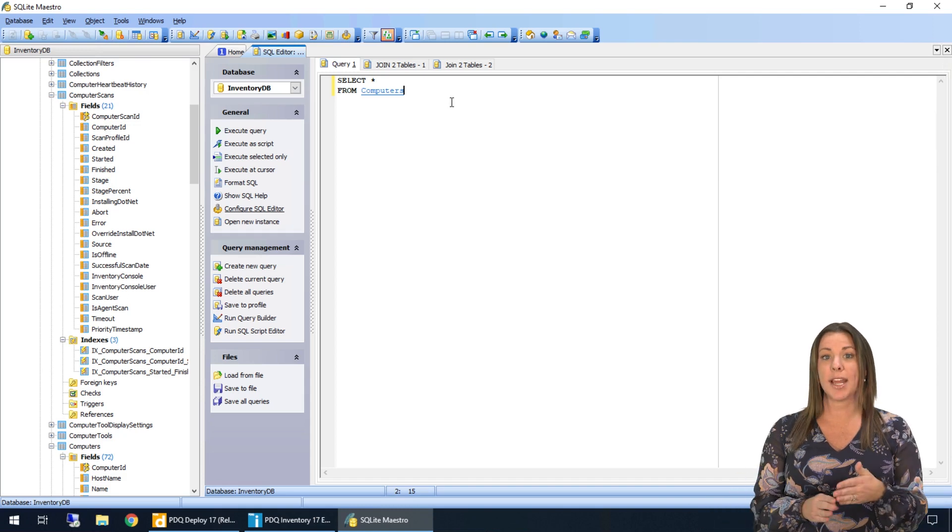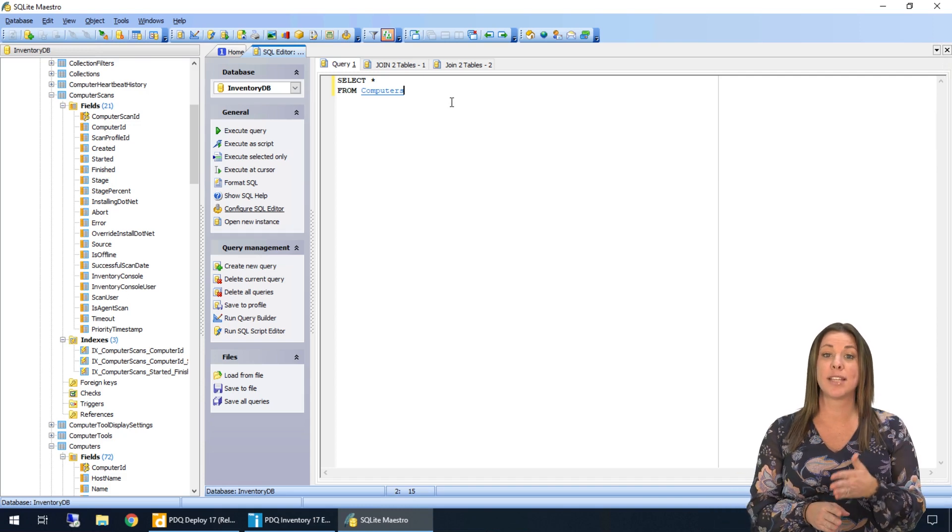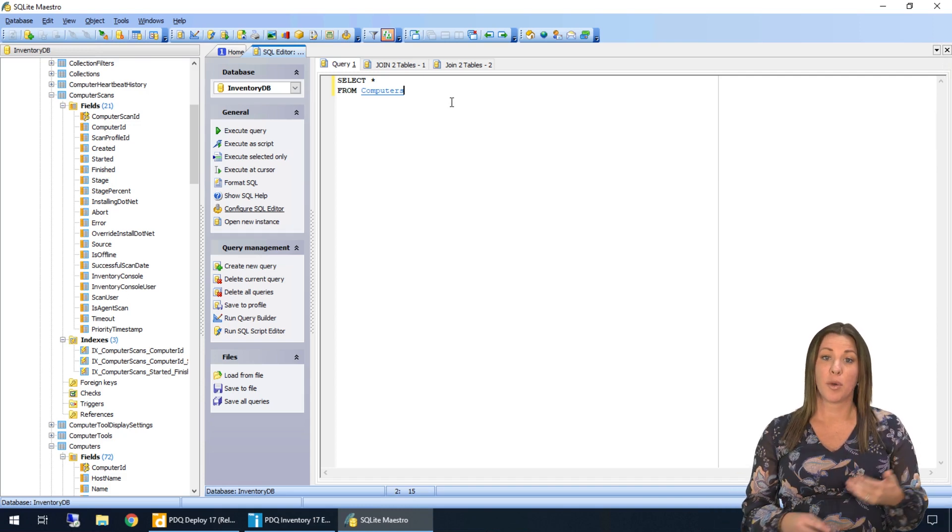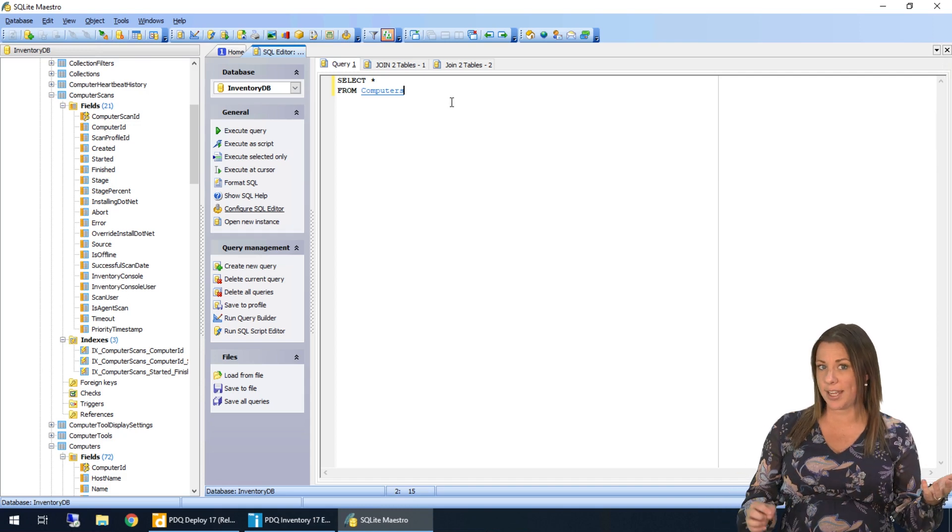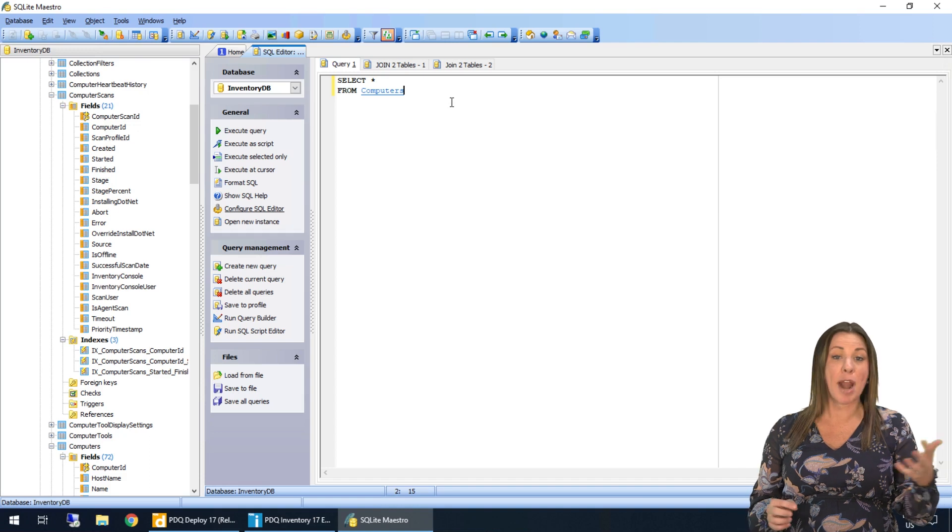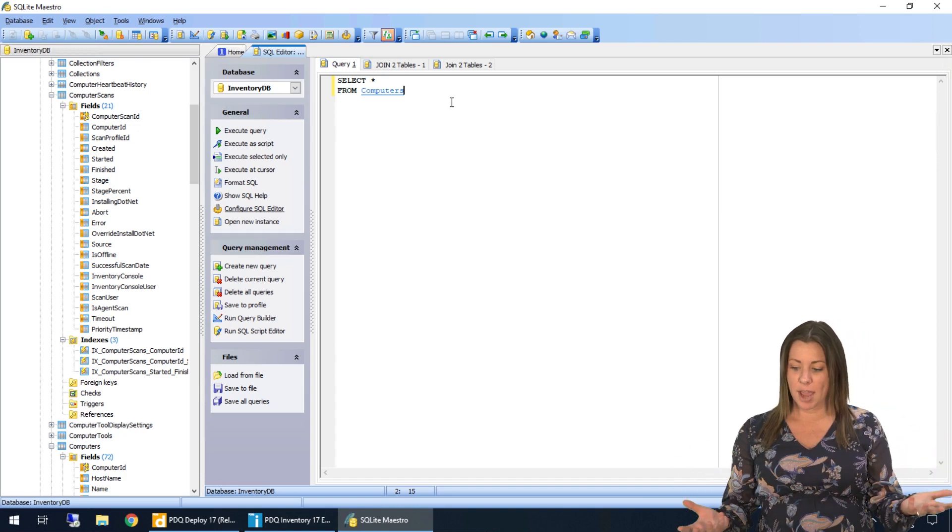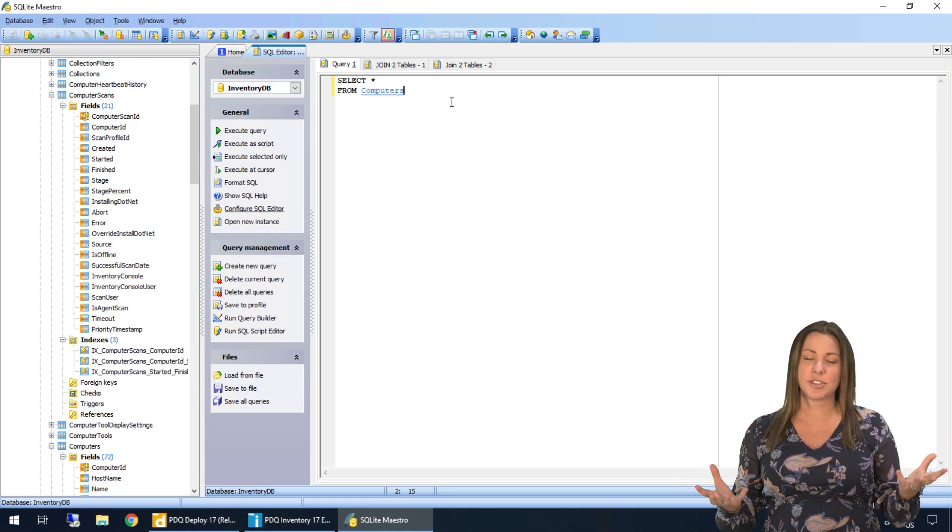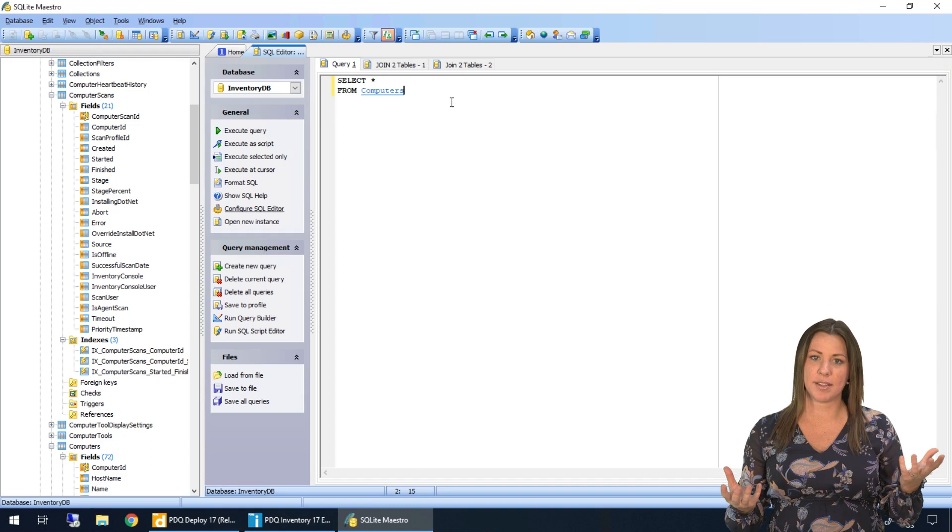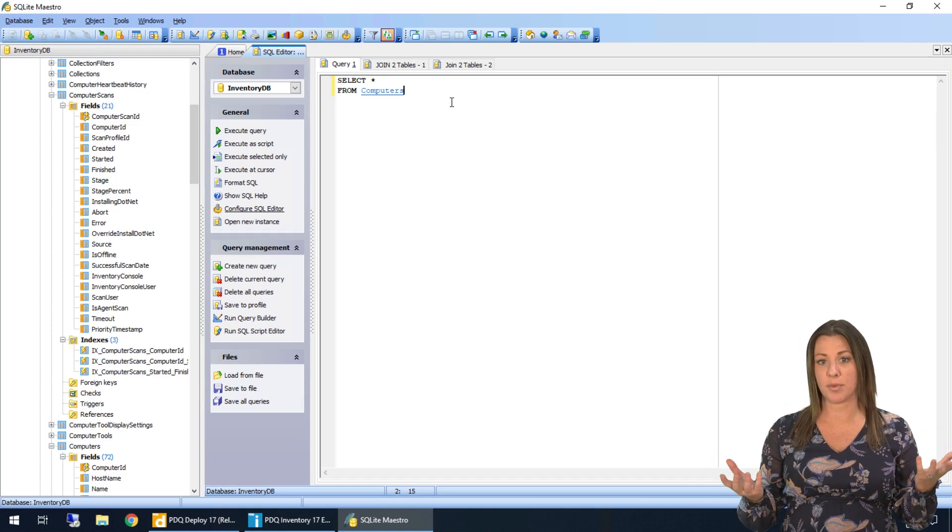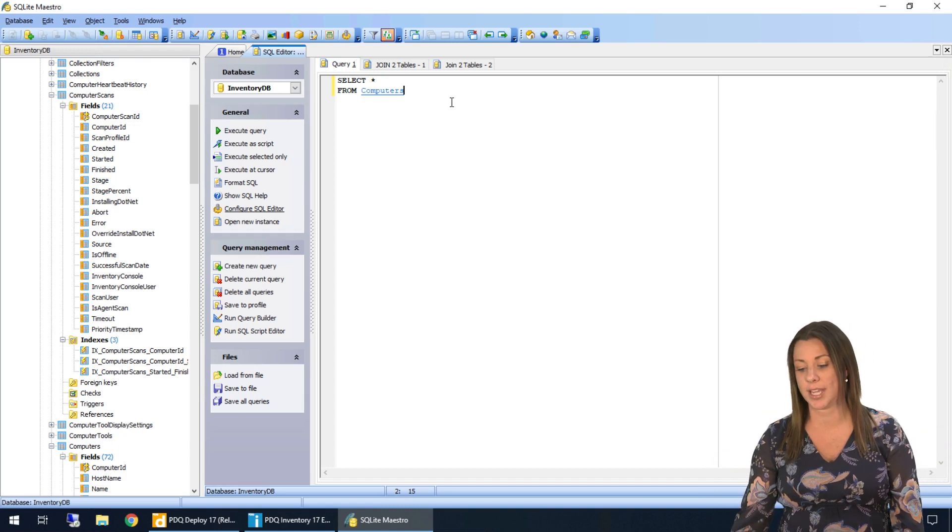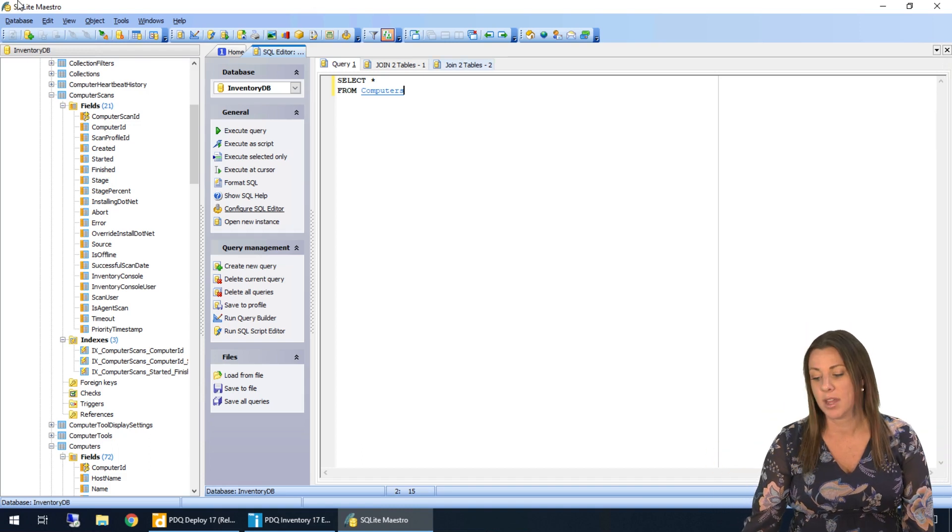We join them together using a similar column. We usually call these a primary key connected with a foreign key. But the tables do have to have something in common, which usually is a column name.